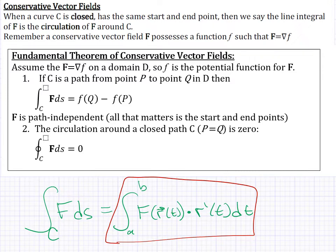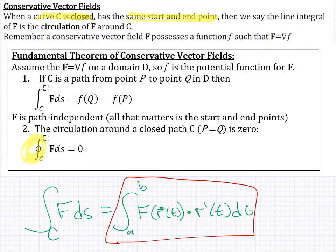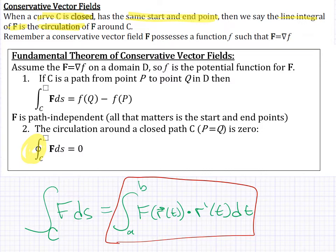If our vector field is conservative, we can use what we call the fundamental theorem for conservative vector fields. First, some terminology: a closed curve is a curve where it has the same starting and ending point, so it makes a loop. If we integrate a vector field over a closed curve, we use a special symbol to show that the curve is looped. This is also called calculating the circulation — another term for integrating vector fields over closed curves.